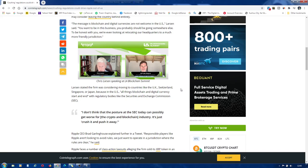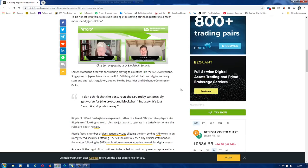Larson stated the firm was considering moving to countries like the U.K., Switzerland, Singapore, or Japan, because in the U.S., all things blockchain and digital currency start and end with regulatory bodies like the Securities and Exchange Commission, SEC.